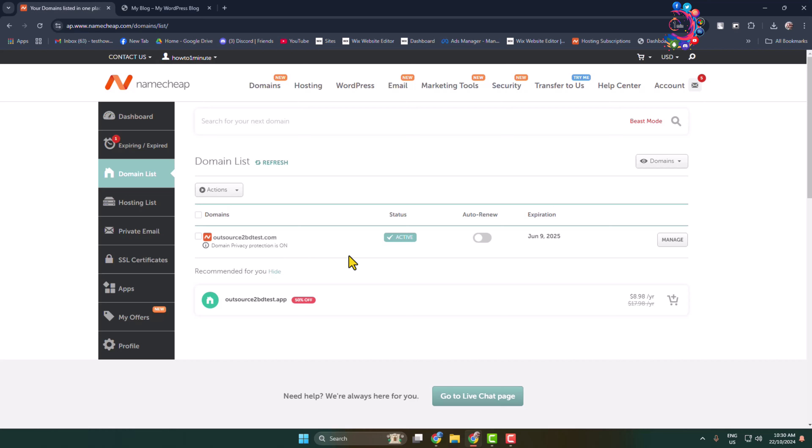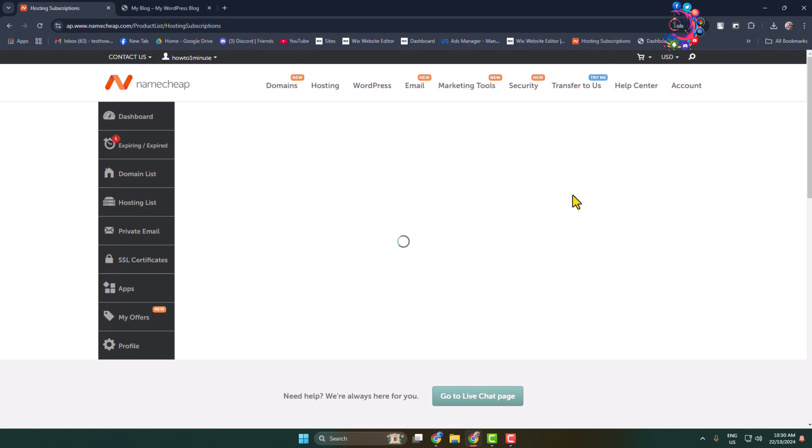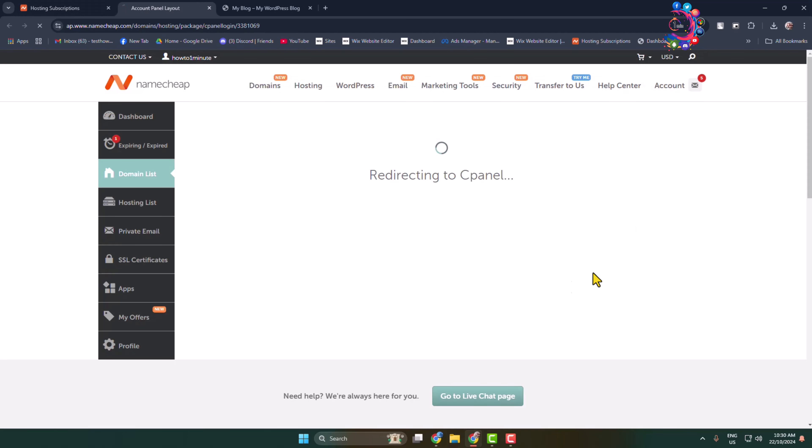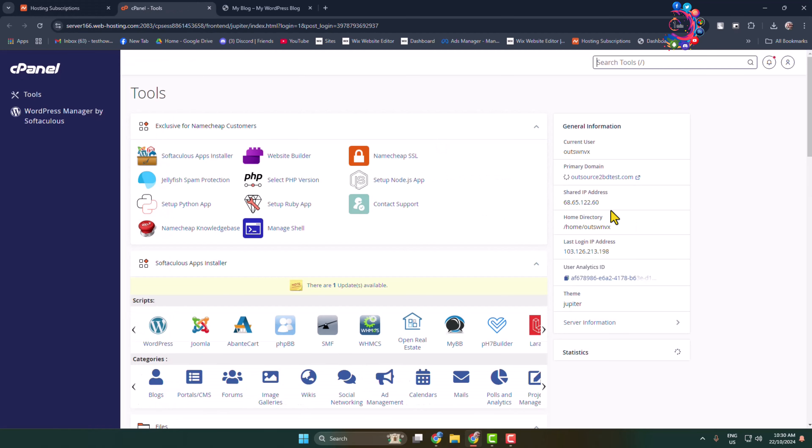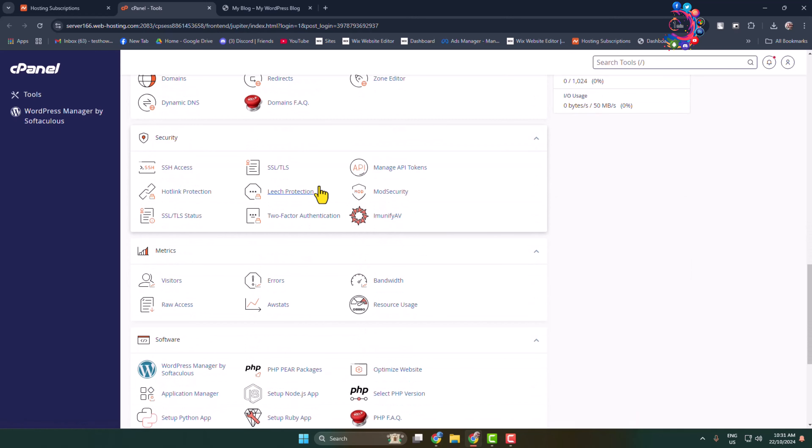I'll show you how to install the SSL certificate in your domain. From your hosting provider website, you have to go to your cPanel. Once you're in your cPanel dashboard, scroll down and find the Security section. Under Security, you'll find the SSL/TLS option, or you can use the search tools in your cPanel dashboard to find SSL/TLS. Just open it.